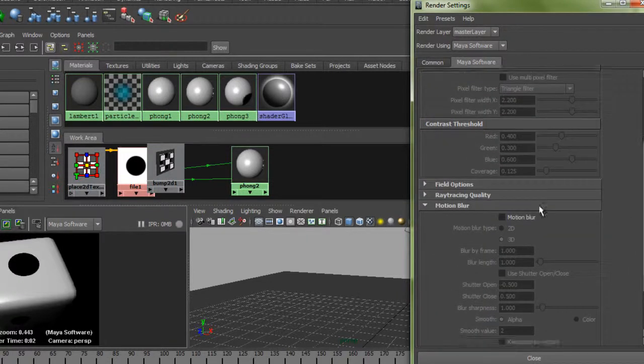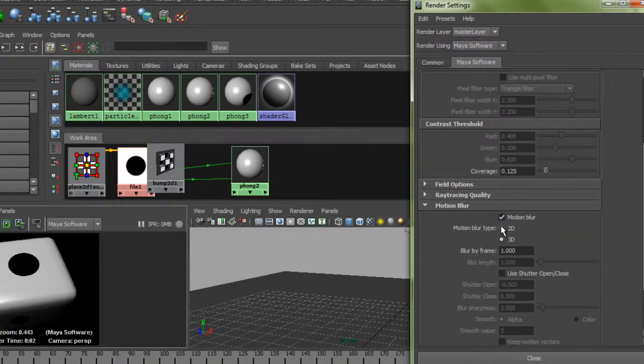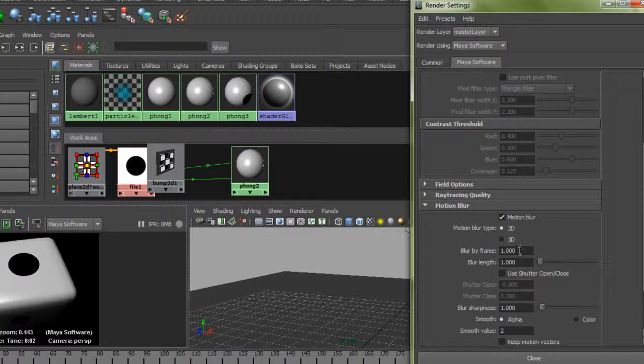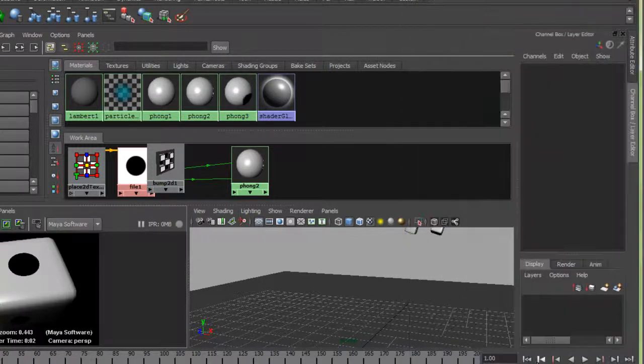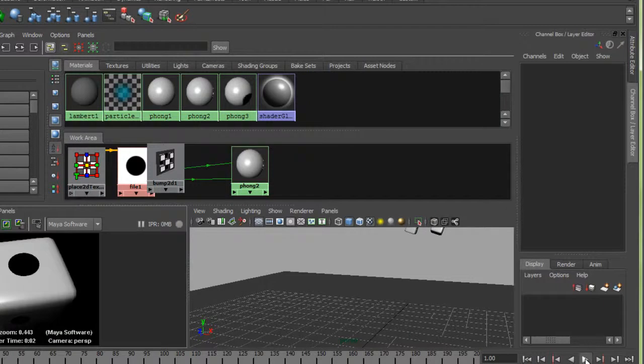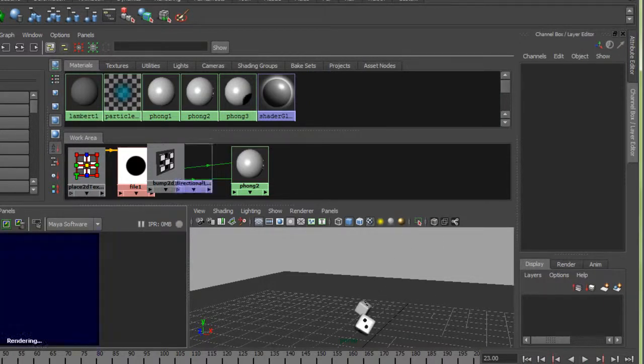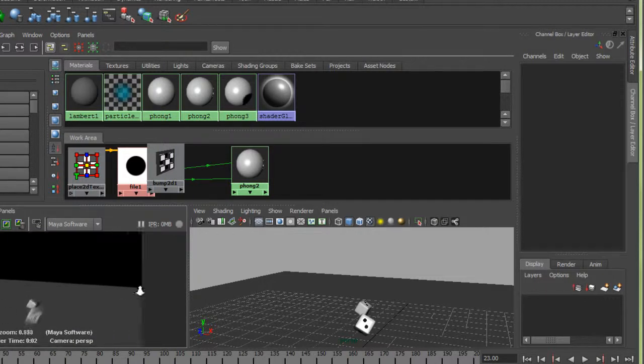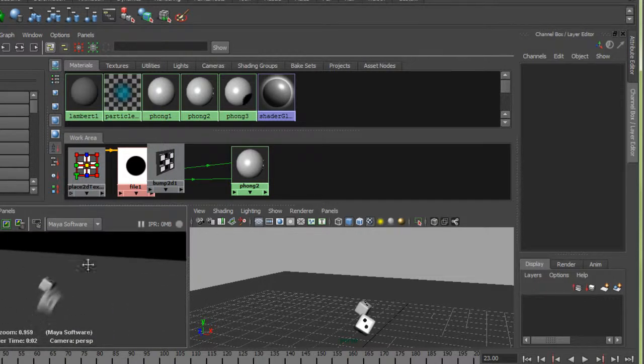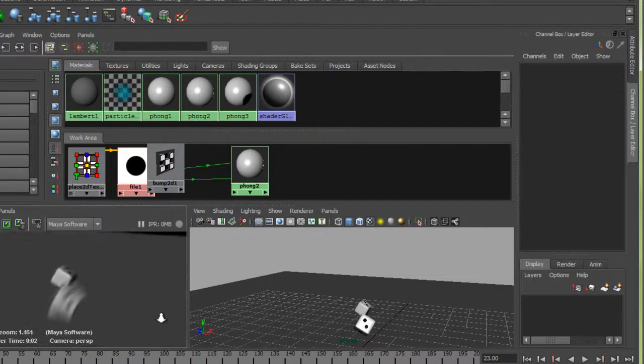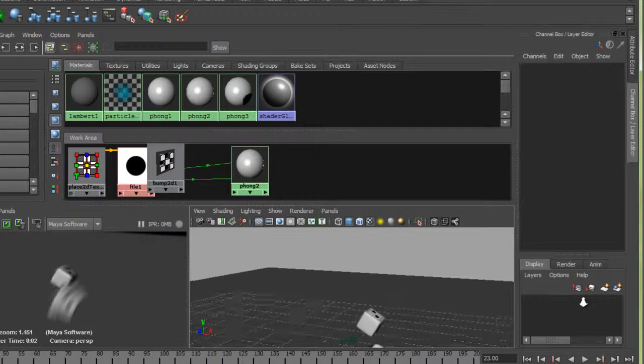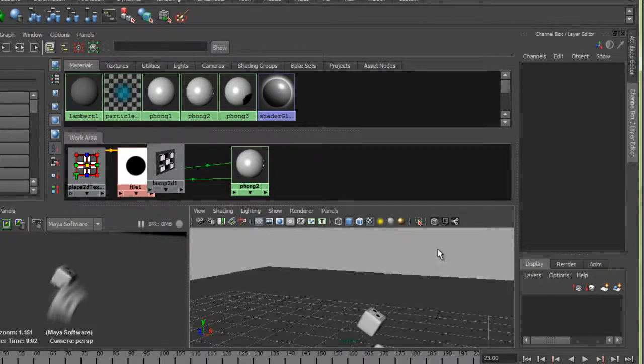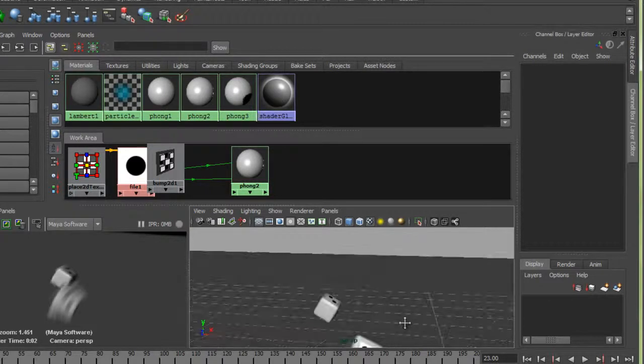Click that on. Use 2D because that's for transformations, not deformations. Turn up the blur by length and get some speed here. We'll render this out. You can see this is the kind of thing we're looking for. There's a lot of motion blur on there. That is a lot of blur.